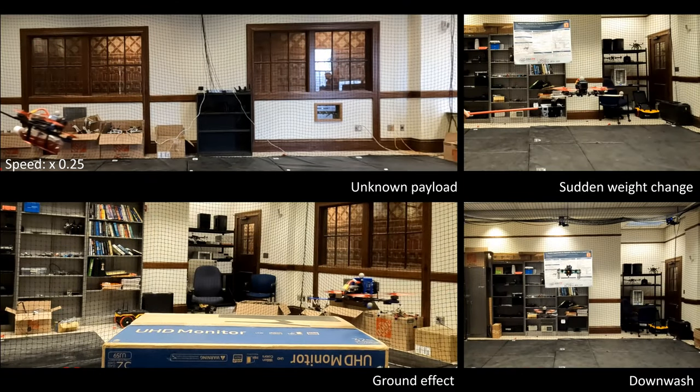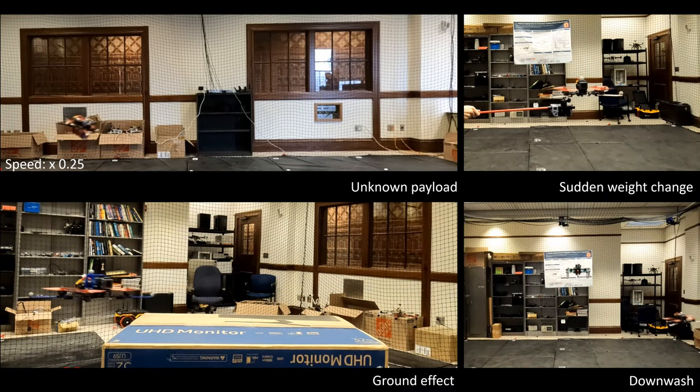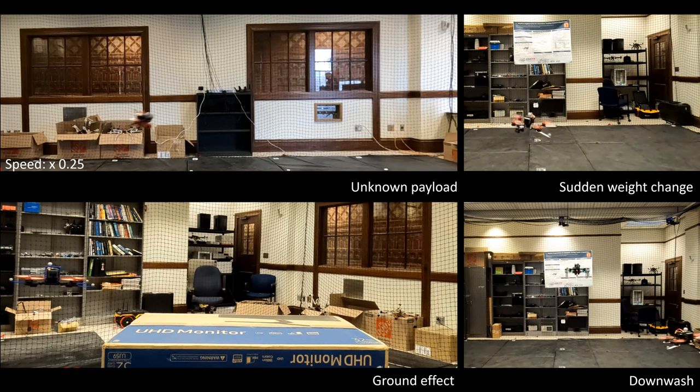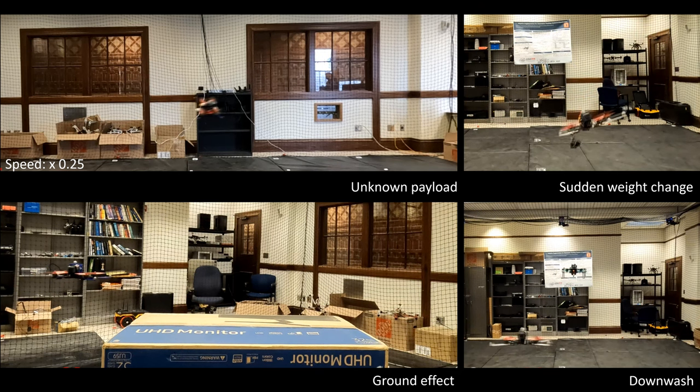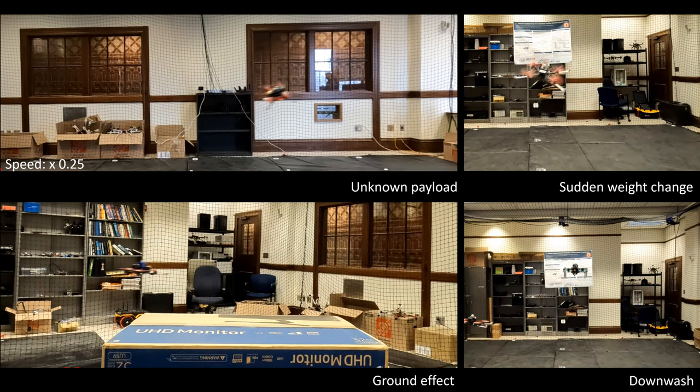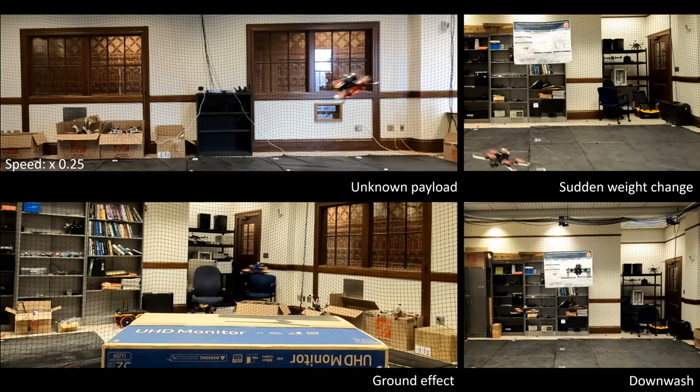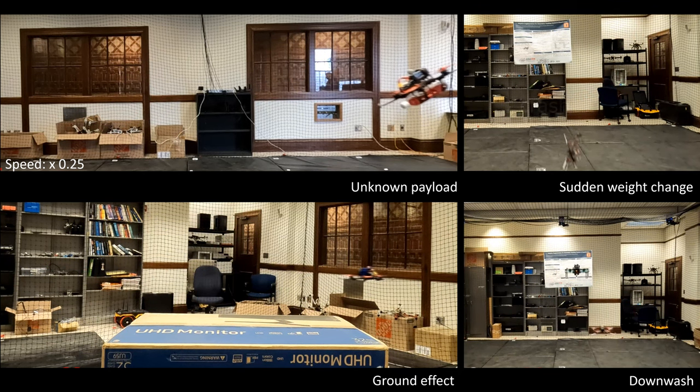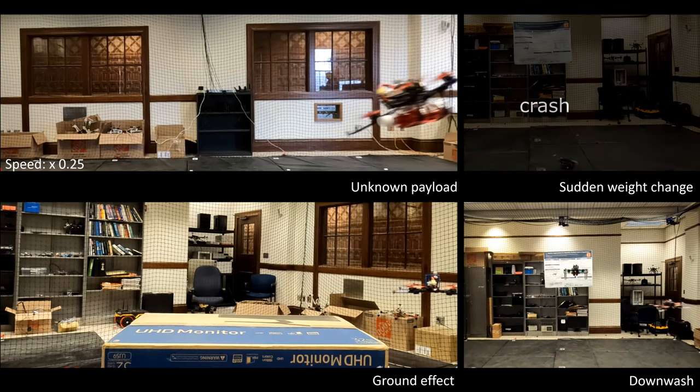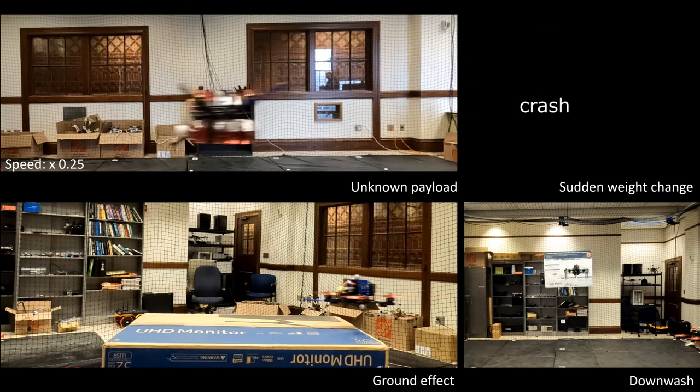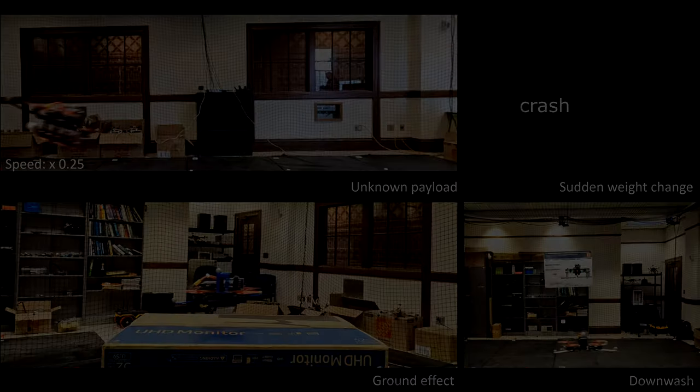Quadrotors' agile maneuvers suffer from different kinds of disturbances and uncertainties, like unknown payload, sudden weight change, ground effect, wind, or downwash.